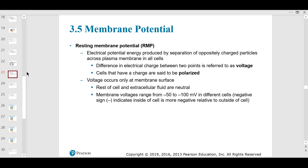The resting membrane potential is the difference in polarization between the inside and outside of the cell. The electrical charge — the negative and positive part — means the inside of the cell is much more negative relative to the outside.